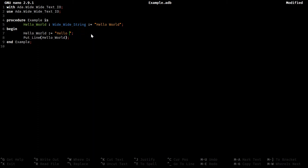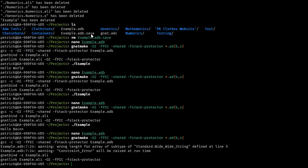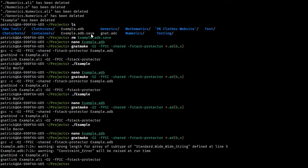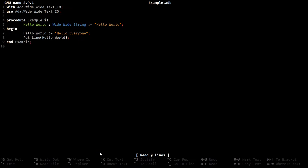But if we try to do something like hello everyone, you can see it complains because the length is totally wrong. And we can even try to run this, and it very obviously gets a constraint error because the attempt to assign fails. We said, while implicitly, we did say that the length would be 11 characters, and this is definitely longer.